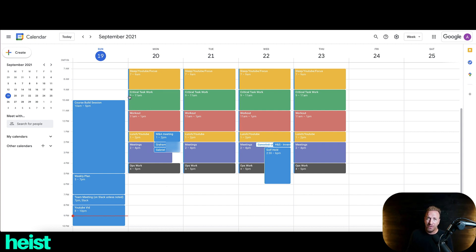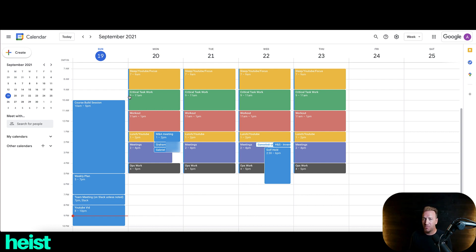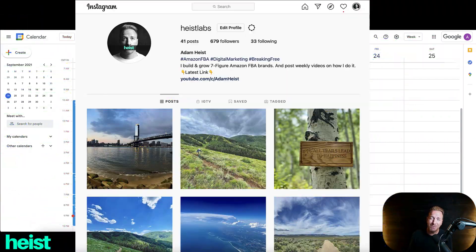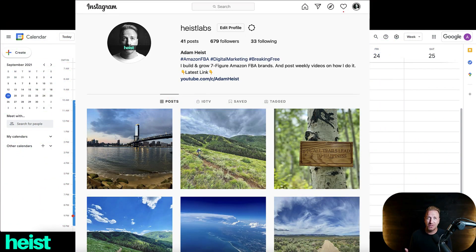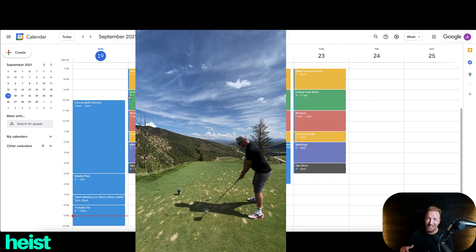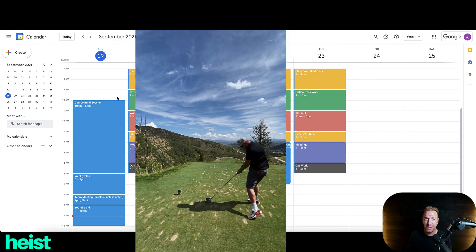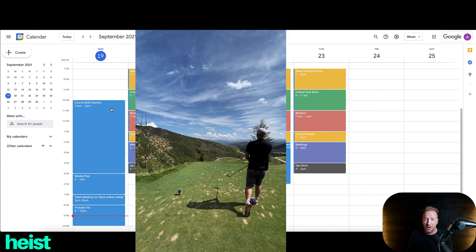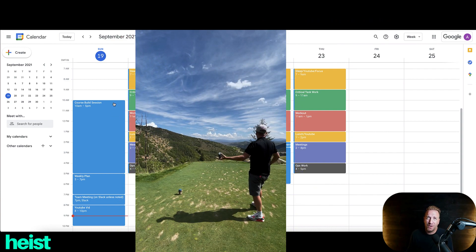And then the other thing I think that's interesting too is I've got a pretty fluid schedule. So I think a lot of people look at my Instagram, which is at Heist Labs, by the way, and you'll see a ton of riding photos and stuff. I like to ride as much as I can, usually every day. I like to golf a lot during the week too. But I also like to work on the weekends too. So Sundays is a big day.